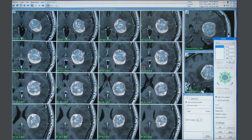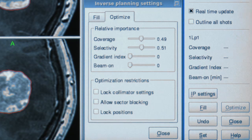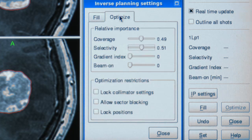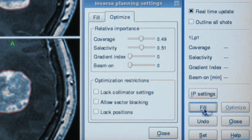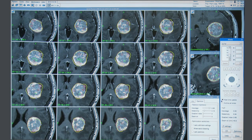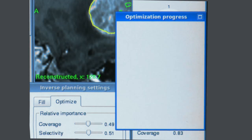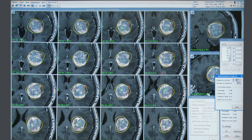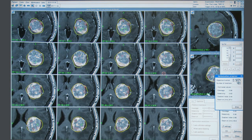Inverse Planning consists of two key steps by which a plan is created: filling and optimisation. The fill function places shots in the target and makes an initial dose distribution. The optimisation function then improves this plan by running thousands of iterations, leading to an increasingly conformal plan.